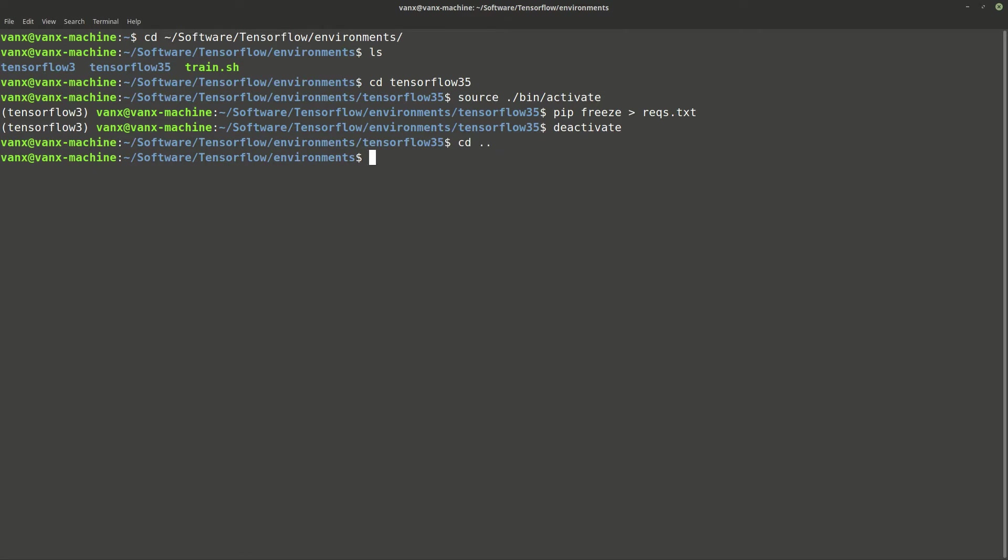Now we're going to create the new environment with the command virtualenv, the name of the environment TensorFlow 3.6, and the version of Python which we're going to use, 3.6.